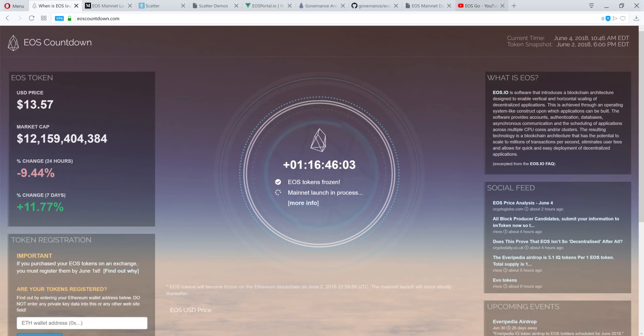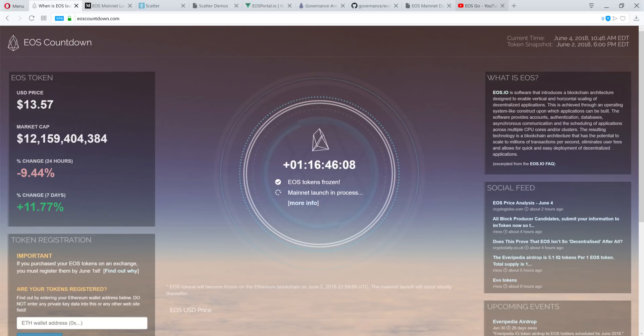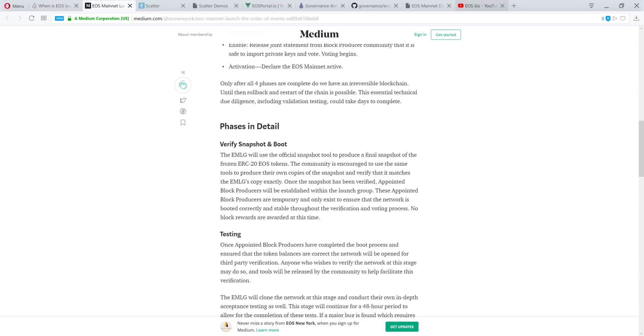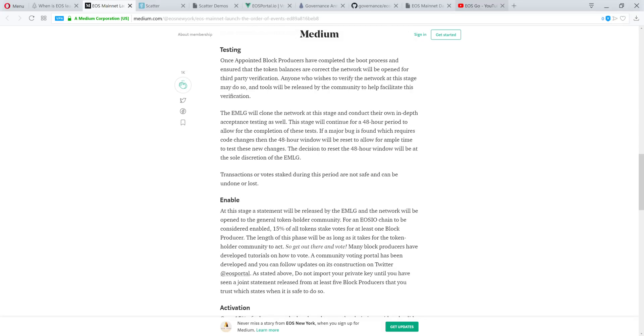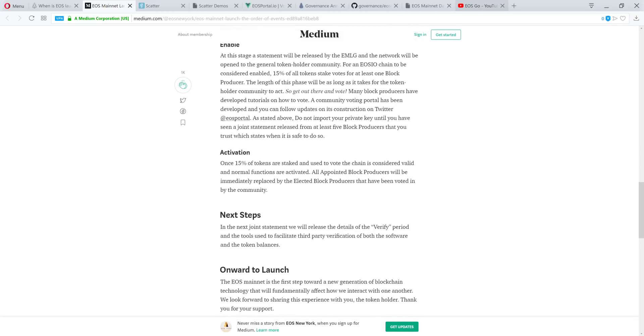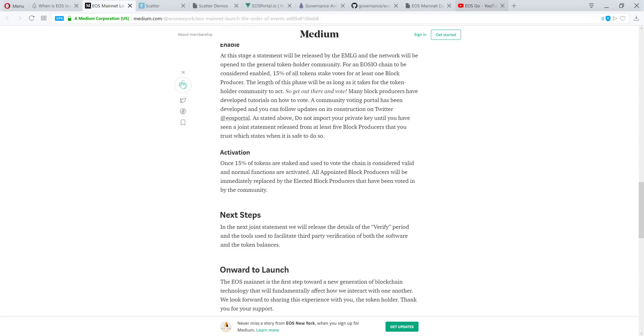So that's what it is. EOS Countdown, the mainnet should launch sooner than later. They need to go through these steps as far as verifying the snapshot, testing out the network, enabling the network so people can vote, and then finally activating the network once people have voted, once 15% of the tokens are staked. In order to vote, you need to stake your tokens. There's crypto maniac boomers out there that are speculating that once the voting starts happening, it will cause the circulating supply to go down because some of these tokens will be staked and out of the circulating supply. I hope I explained that clearly.